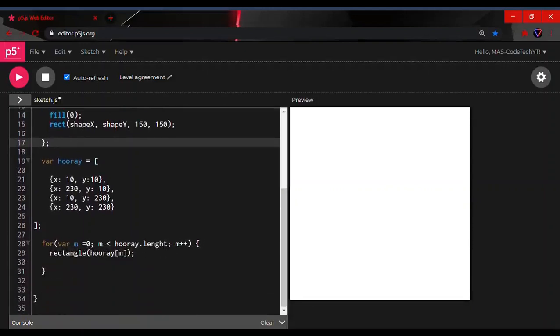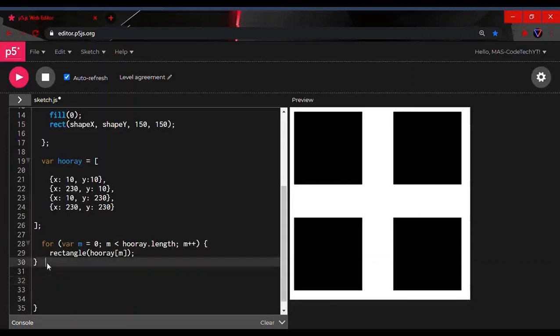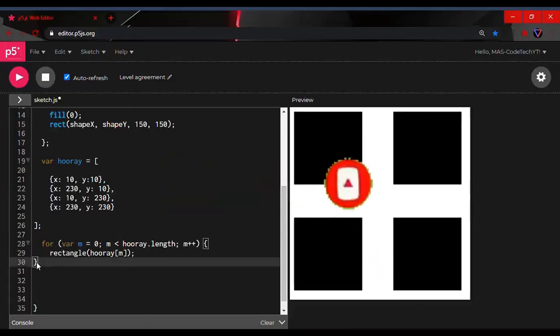There we go — our program worked! There was just a mistake with the parentheses and an open square bracket, but once fixed our program is ready. This is it for today's video guys, thanks for watching — bye, I'll see you next time!